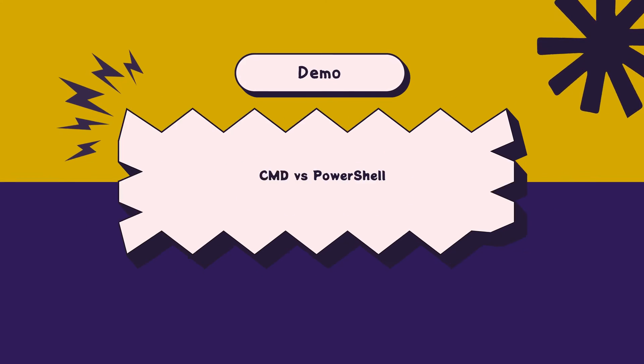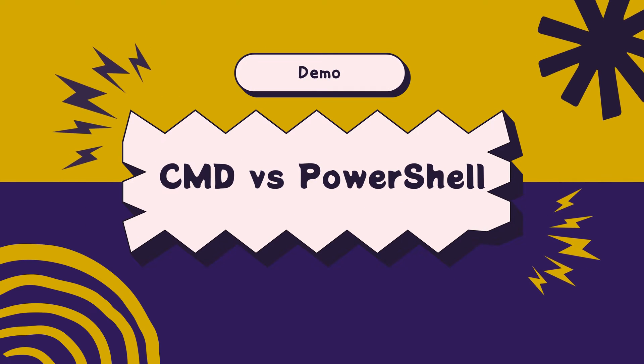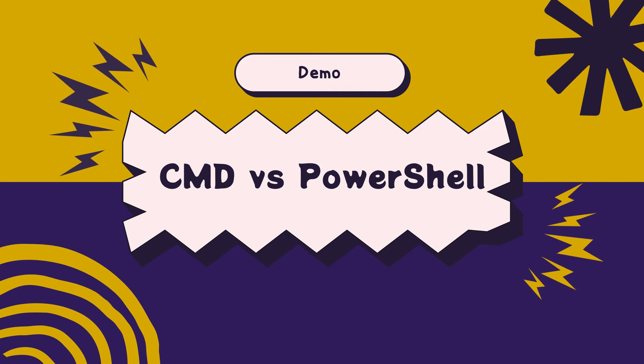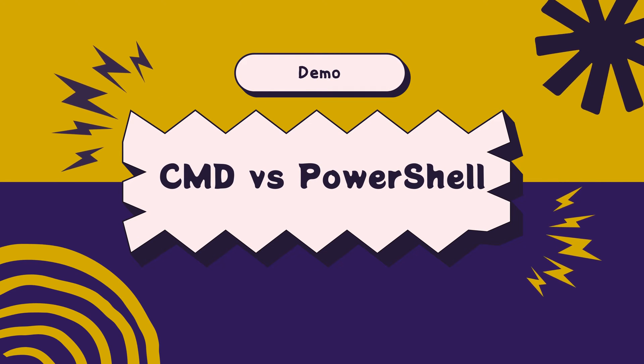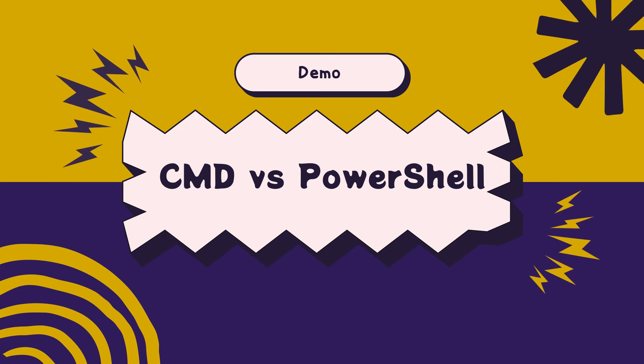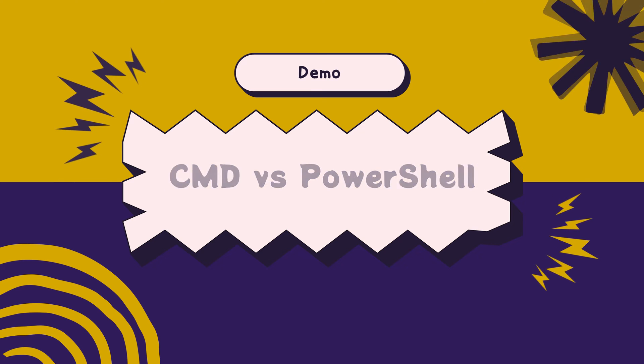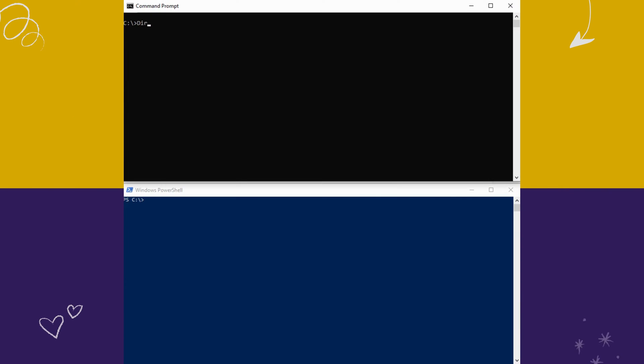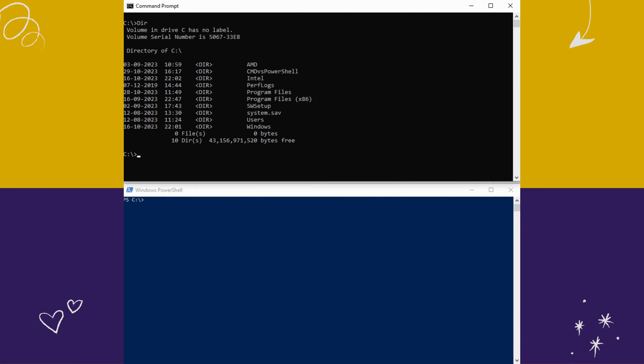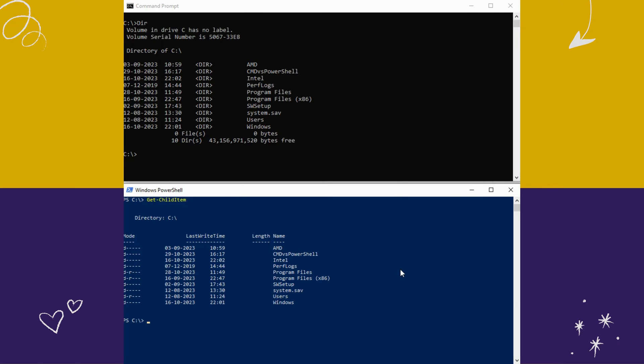Let's move from theory to practice. I'll demonstrate a few basic tasks in both CMD and PowerShell. How to list directories. On CMD, type dir and hit enter. On PowerShell, type Get-ChildItem and hit enter.